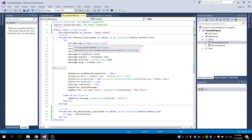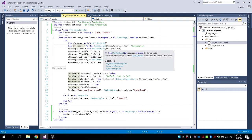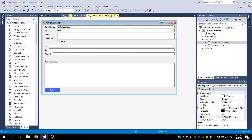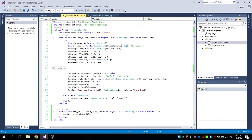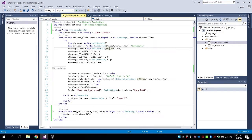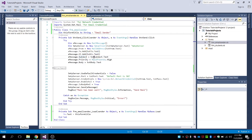Let me explain the code. We declare two variables: the message as a new MailMessage, and the SMTP server as a new SmtpClient. The SMTP server value comes from the SMTP server combo box. For the from field we use txt from, and for the to field we use txt to. For CC we have txt CC.